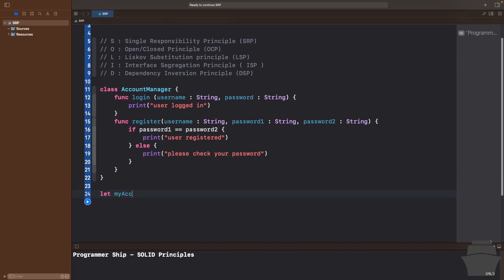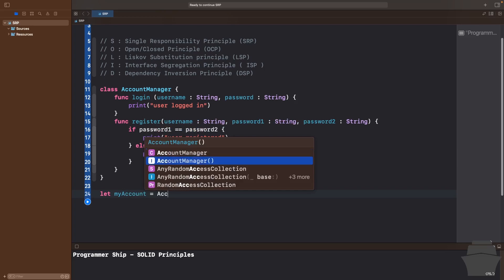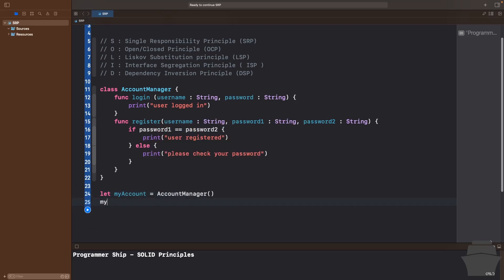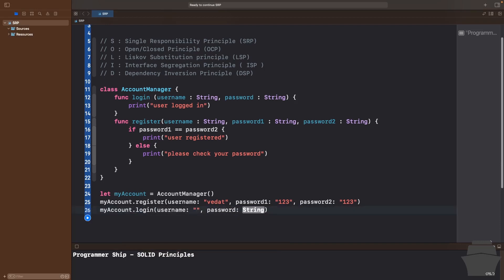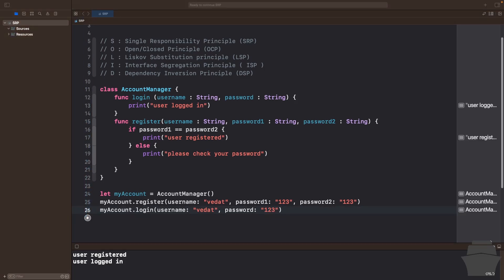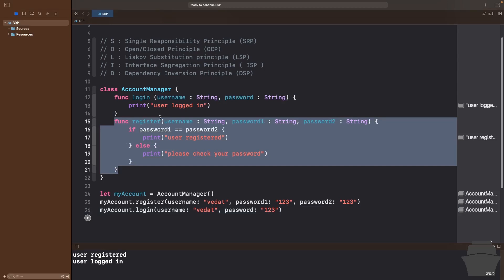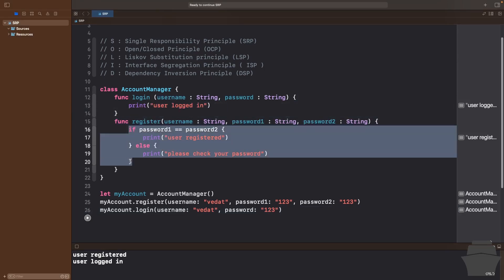Let's create an instance of the AccountManager class. I'll say let myAccount = AccountManager(), then call myAccount.register with username 'Vedat', password one '123', and password two '123'. I'll also call myAccount.login with username 'Vedat' and password '123'. Let's hit run — cool, no problem. In this example, we can see the AccountManager class contains both login and register logic, which violates SRP.